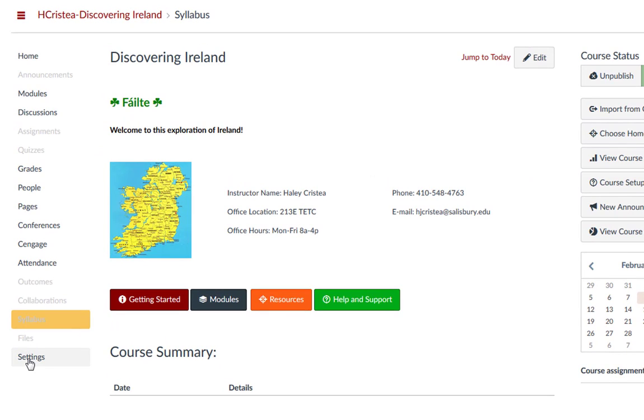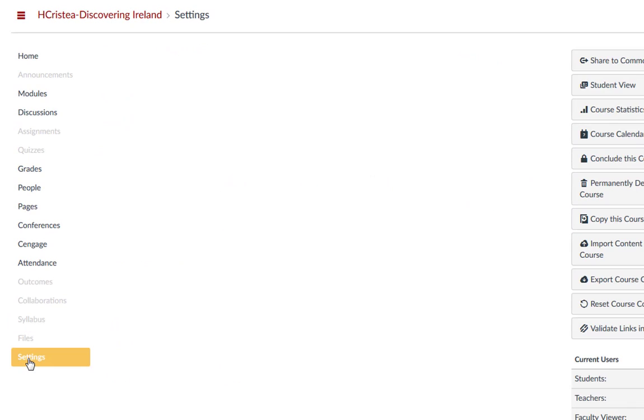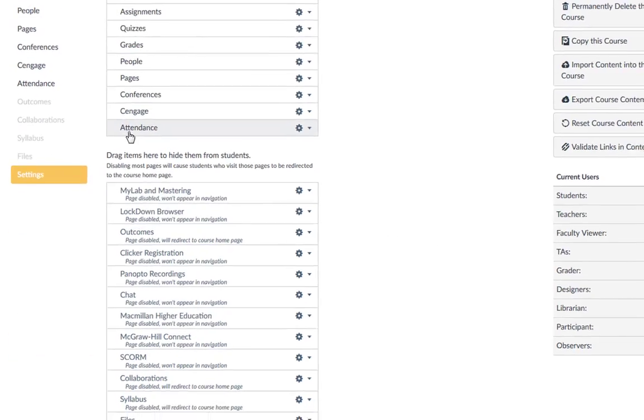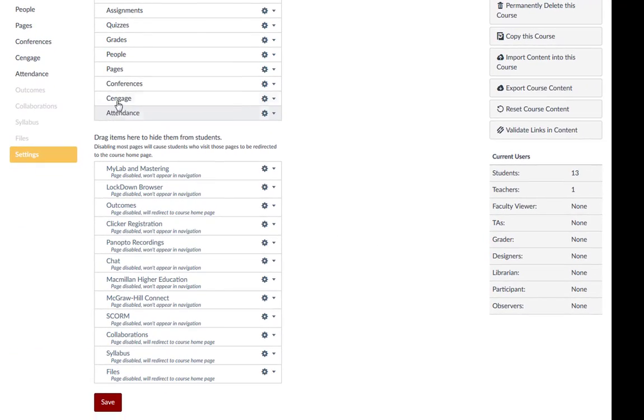You can always go in and make changes to the navigation anytime by going back to Settings, Navigation, and rearranging them as needed.